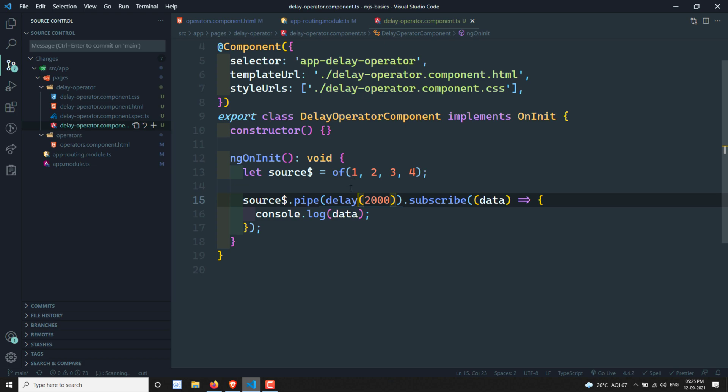So now here 1, 2, 3, 4 — the values are not emitted immediately. After two seconds, it starts emitting the values. This is about the delay operator.